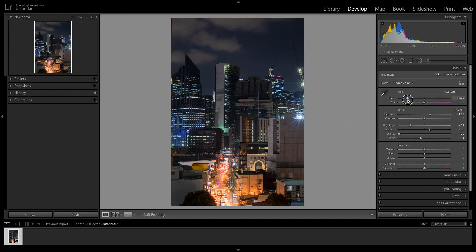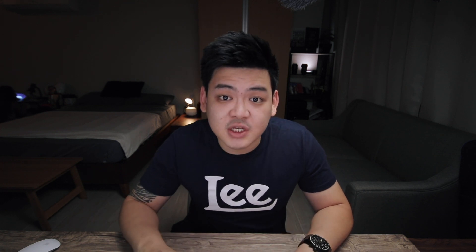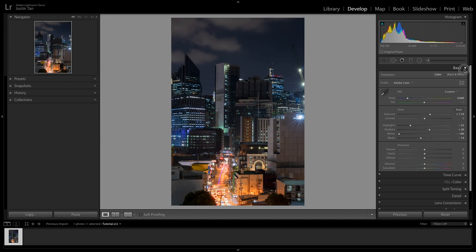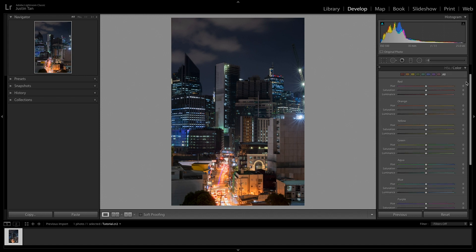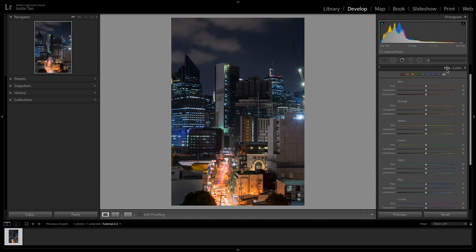Work from the top to the bottom to achieve the look you want. Once you're done with the basic adjustments, it's time for the really good stuff. For this tutorial, we're going to skip the Tone Curves and Split Toning, as those are next-level topics. Instead, click on HSL or Color and you'll see all the colors there.